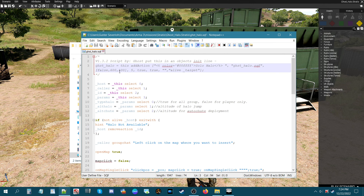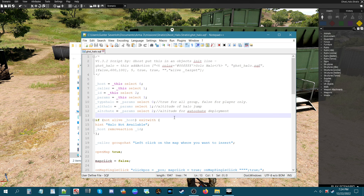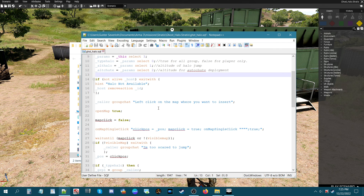The next parameter is 100, which is 100 meters off the ground for an auto-deploy. That means when you're haloing down from 600 meters, once you reach 100 meters above the ground your parachute will automatically deploy. So if you're falling, you won't have to worry about deploying your chute unless you want to — it's up to you.